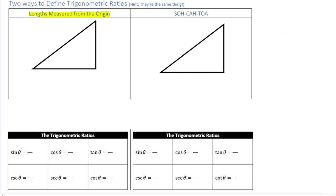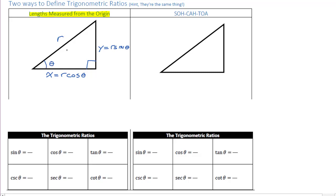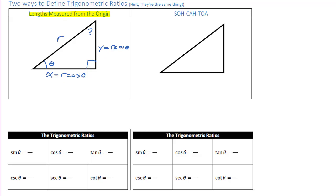I'm going to redraw that triangle we just talked about, except I'm going to remove the unit circle from it. This is going to be our starting triangle. R is our radius; x equals r times cos theta gives us this length, and y equals r sine theta gives us this length. There's the angle we're talking about, and obviously there's another angle up in the top corner. Let's set up our six trig ratios.